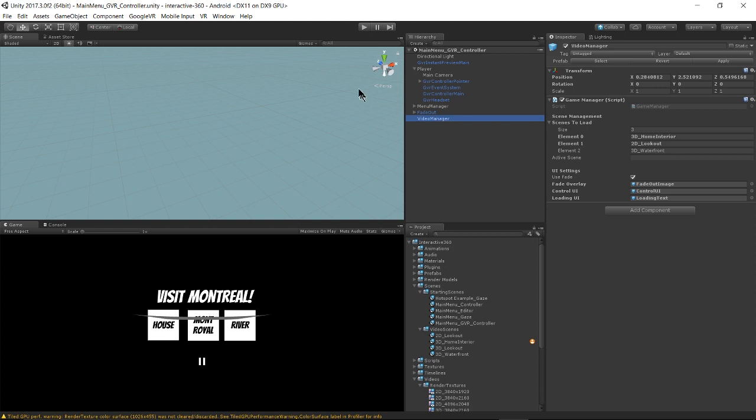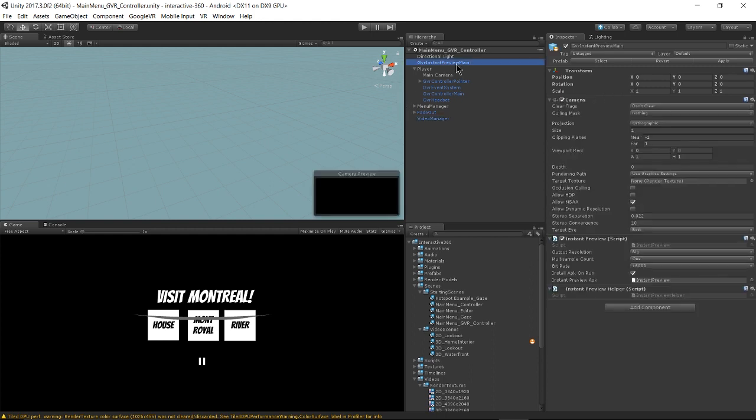Note that I have switched my build settings to Android. A nice thing about Google VR is you have the ability to do an instant preview, which is what this instant preview main prefab is for.